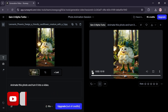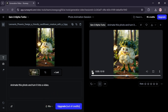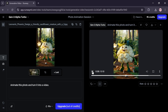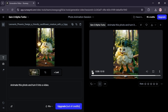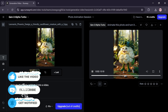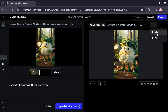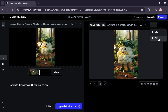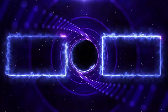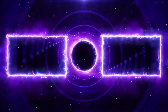Here's the final result. To download the video, click on this icon and choose either MP4 or GIF as your output format.